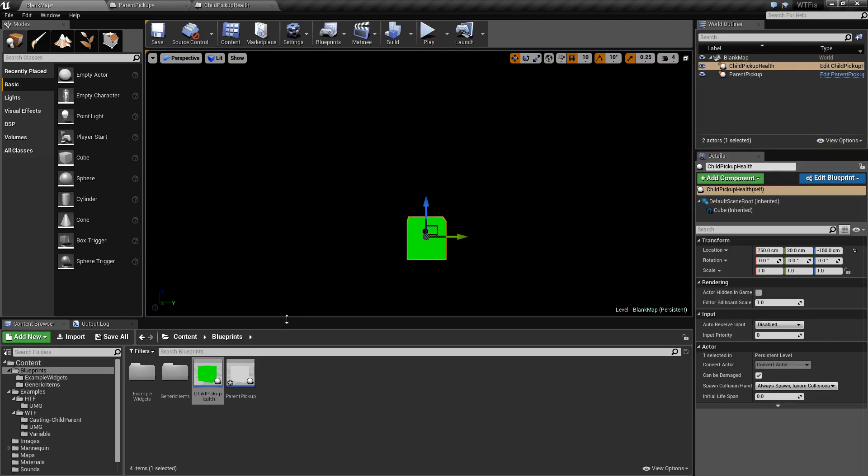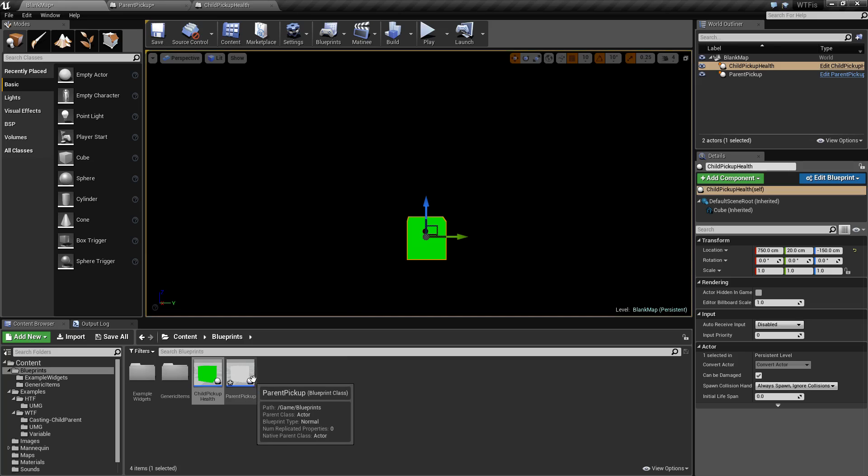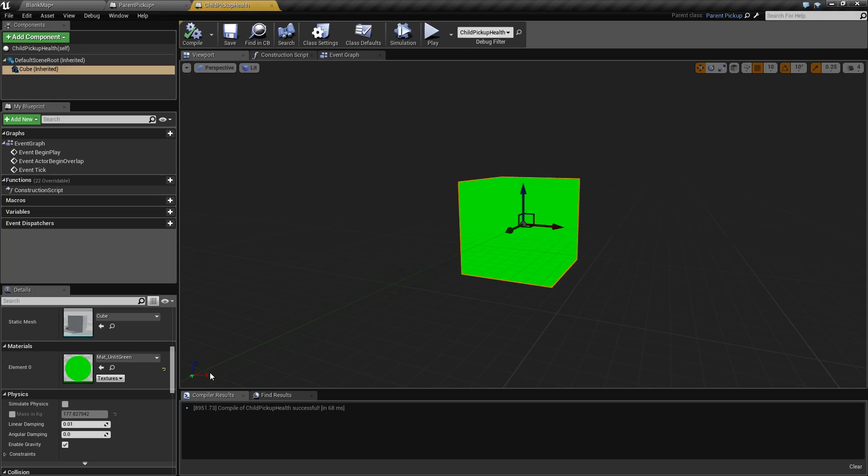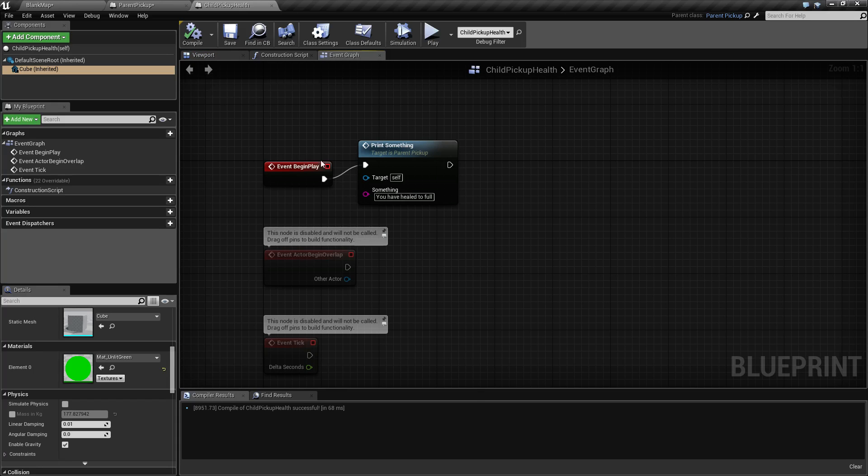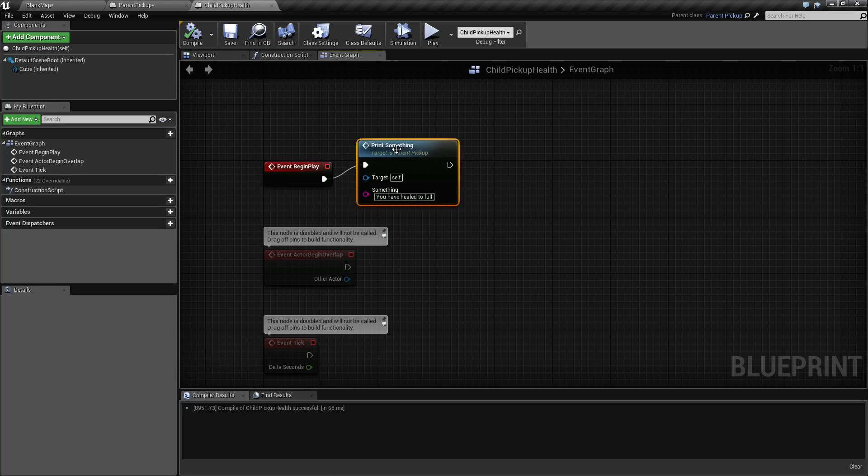Each of them is unique, but the child itself pulls in all of the values and the variables and the functions and the methods and everything from the parent and then allows us to configure the child how we want where we made it green and we made it a different event begin play print something.